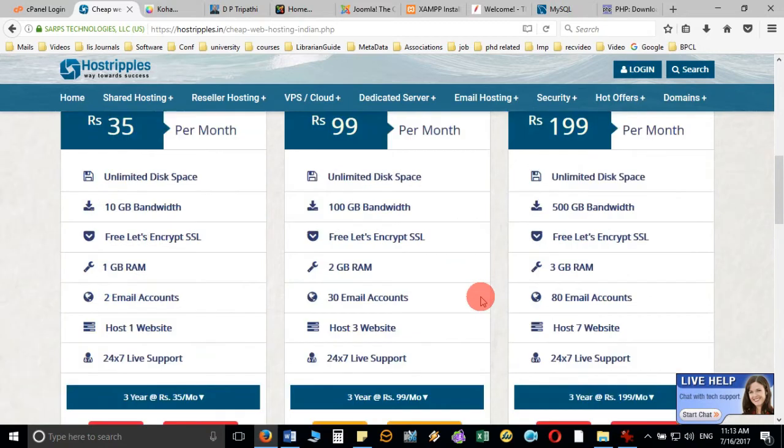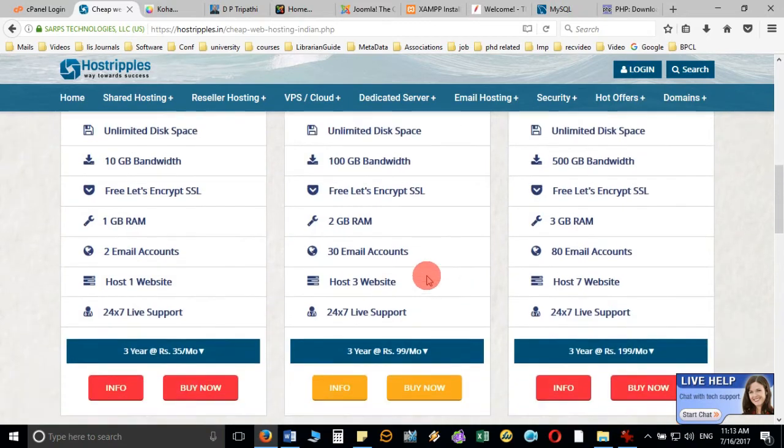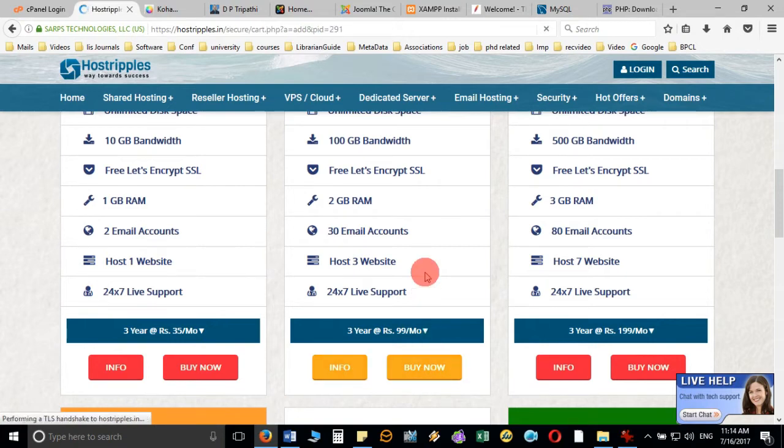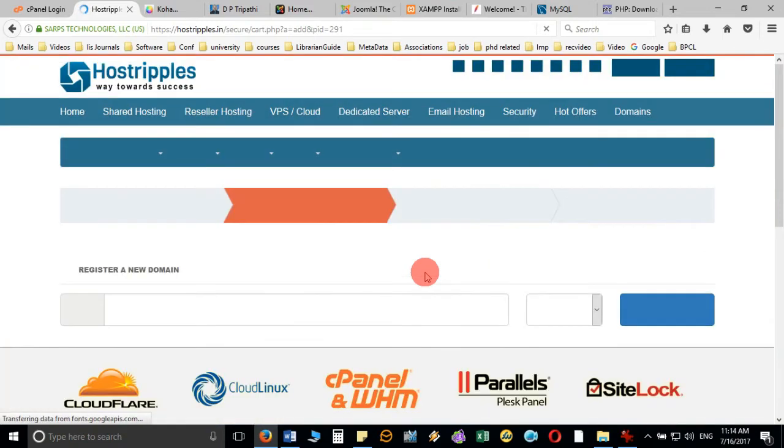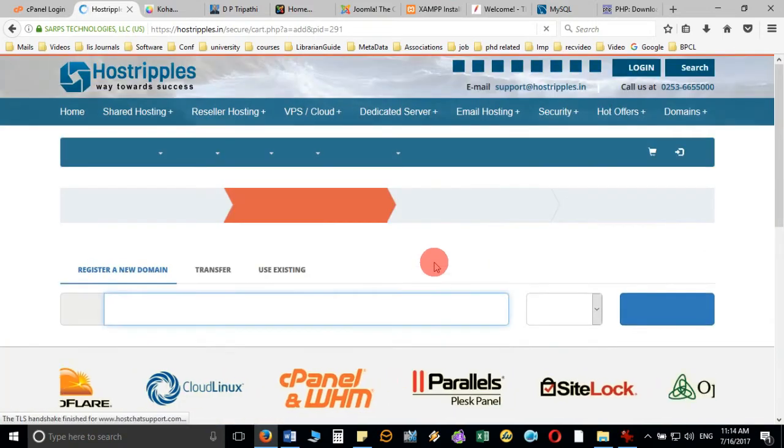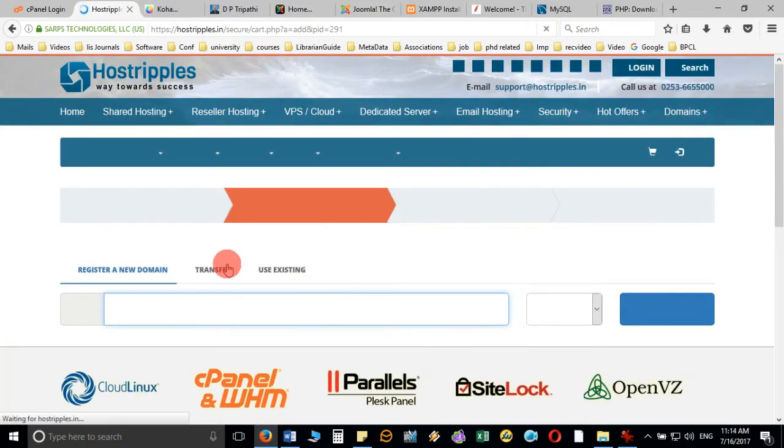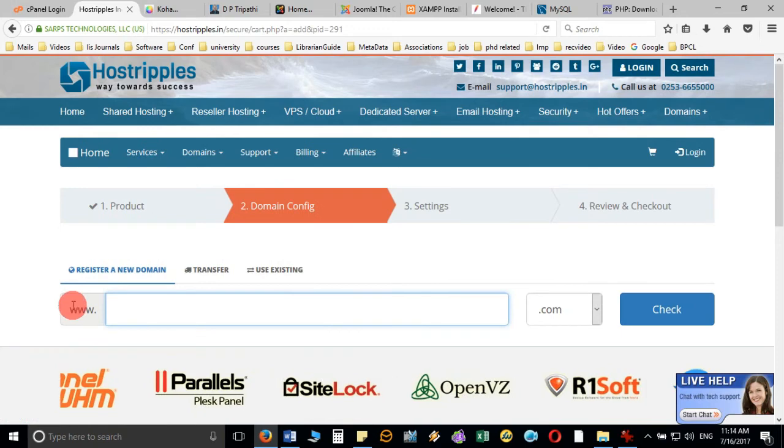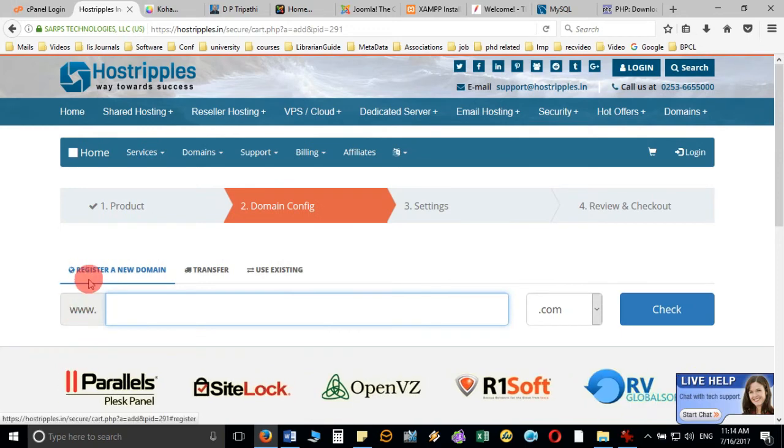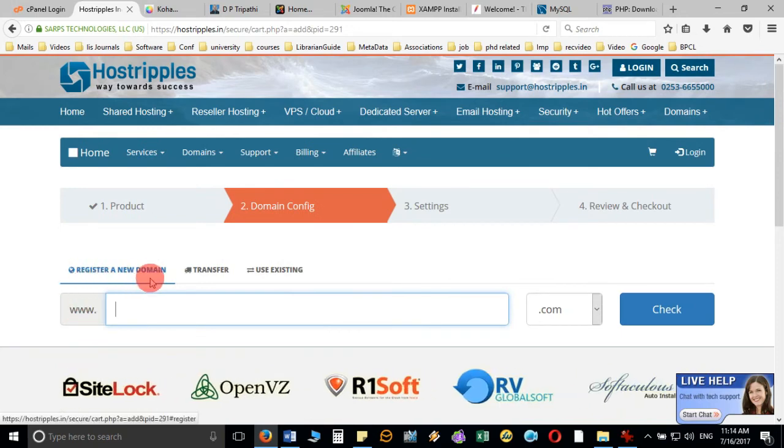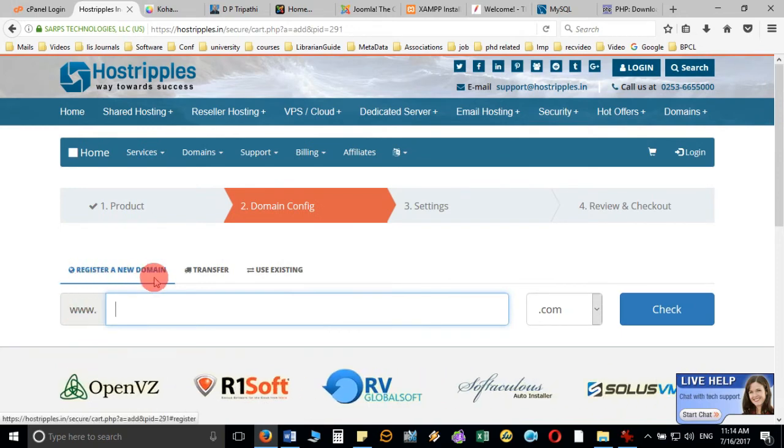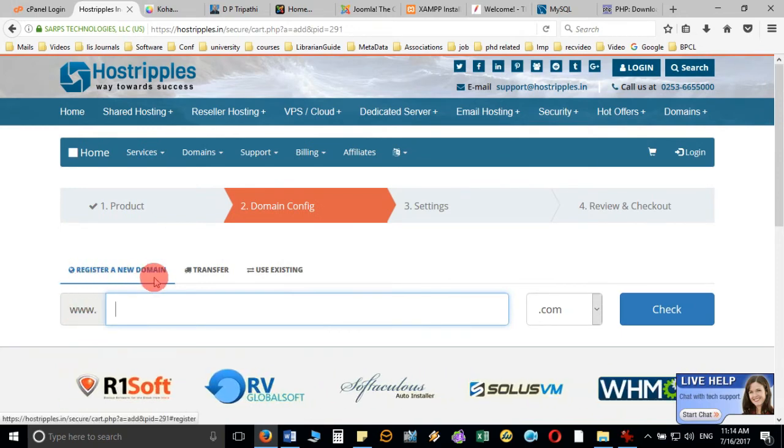Suppose I go for this plan. You can get other details by clicking on info here. If I go for Buy Now, it will take me directly to the next page where it will show the details. It is asking me: do you want to register a new domain?